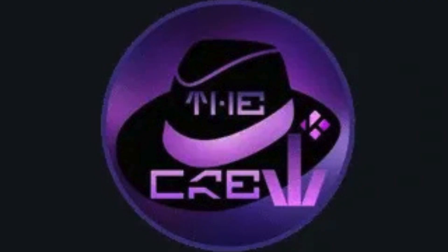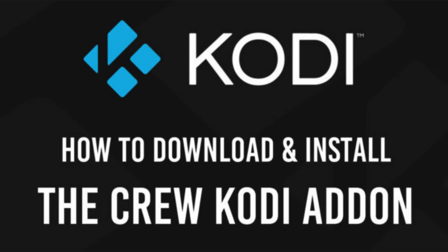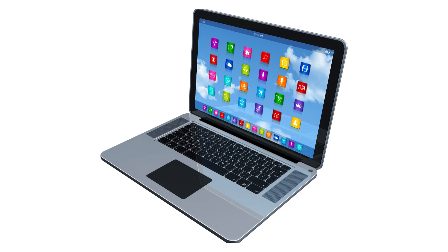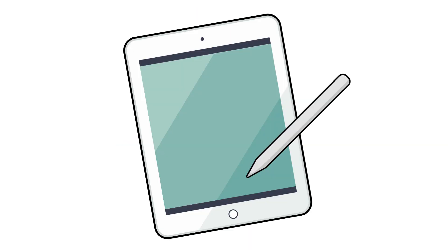In today's video, I'm going to show you exactly how to install The Crew on your Kodi device step-by-step. This works on Fire Stick, Fire TV, Android TV or Google TV, Windows PC, Mac, and even your Android phone or tablet.